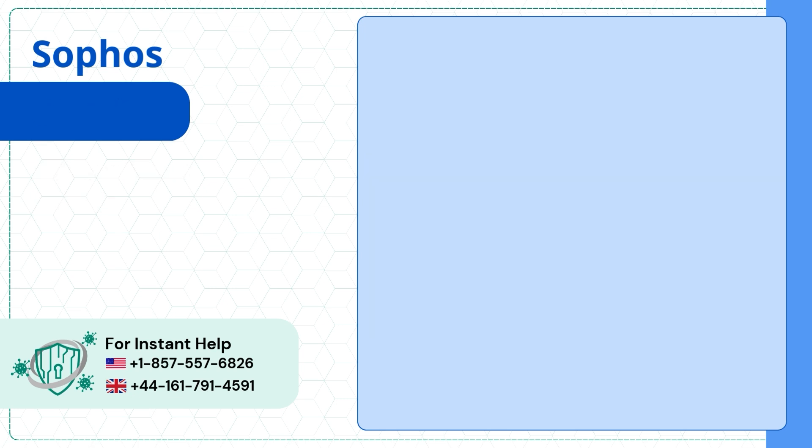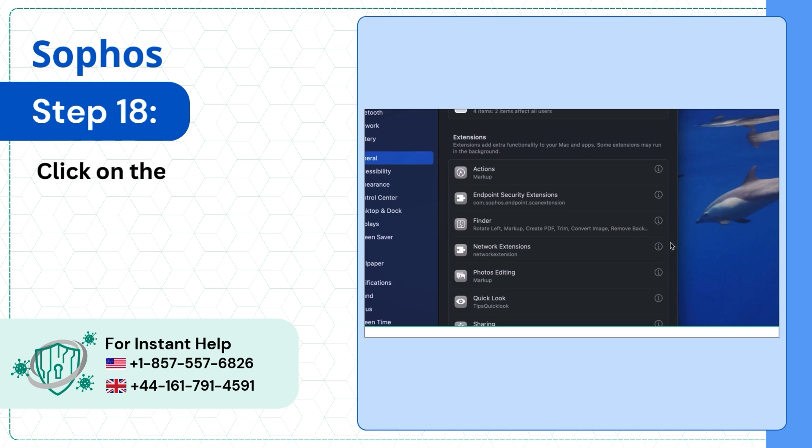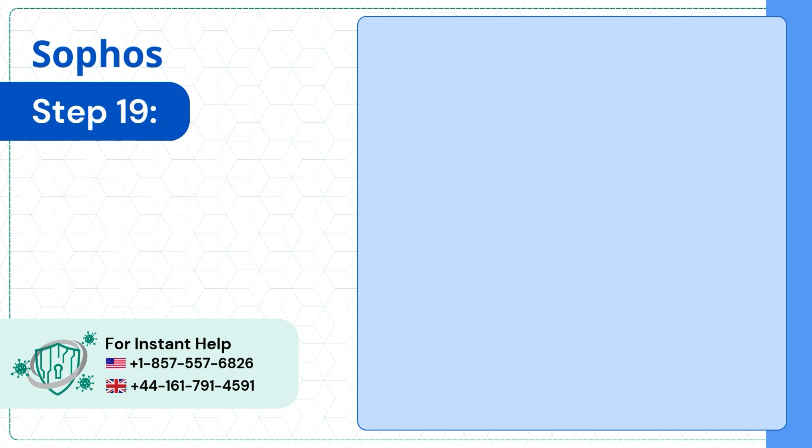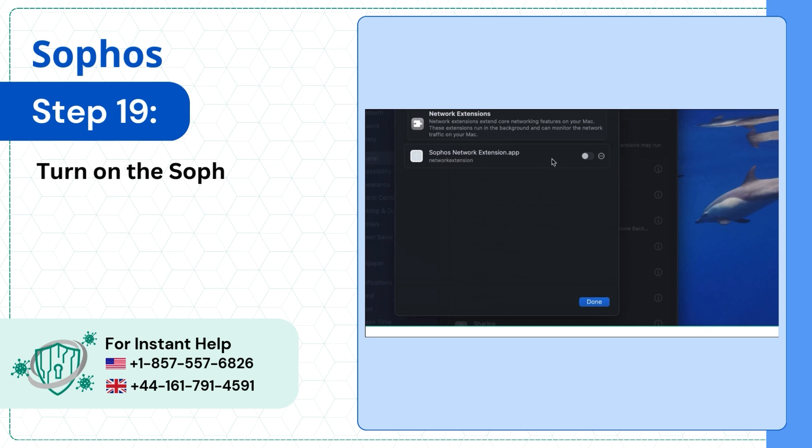Step 18: Click on the information icon next to Network Extensions. Step 19: Turn on the Sophos Network Extension application.